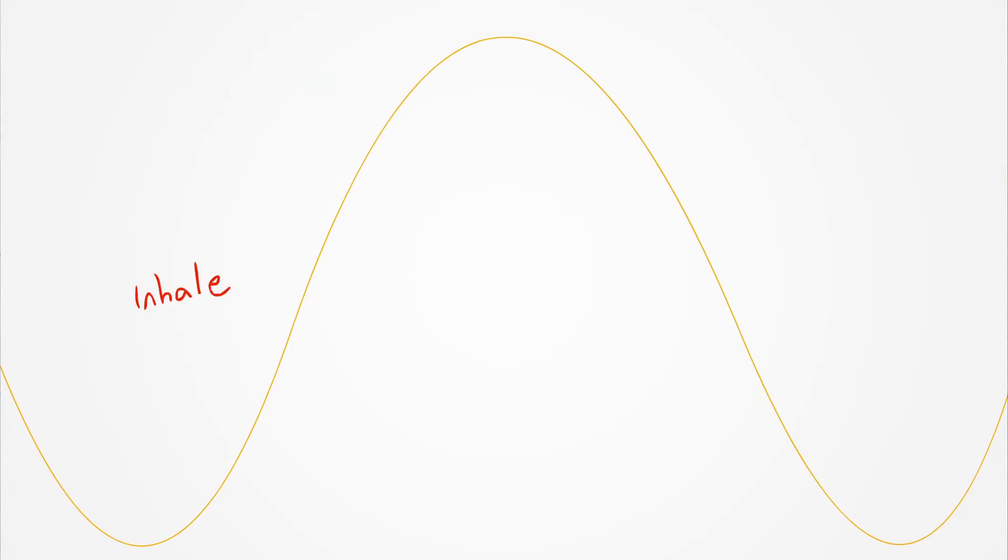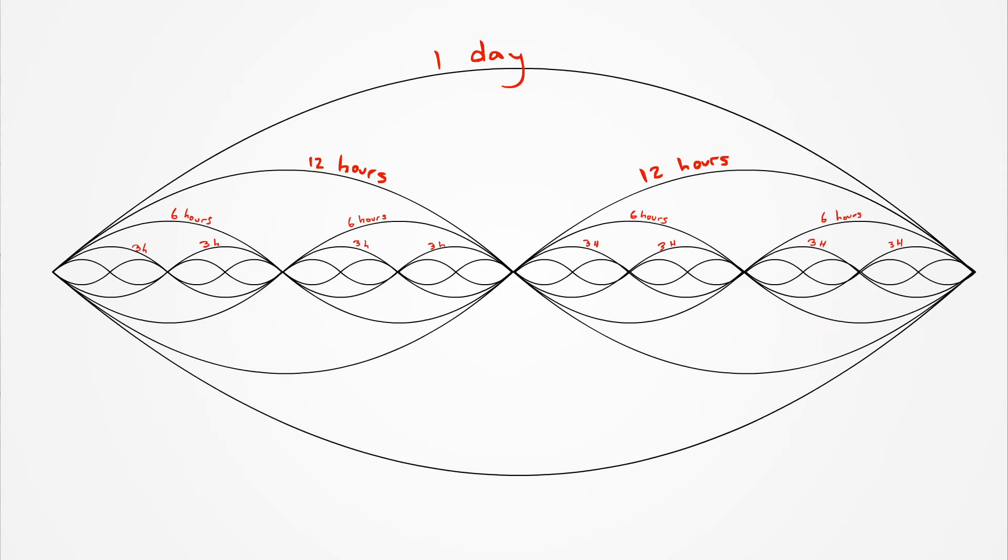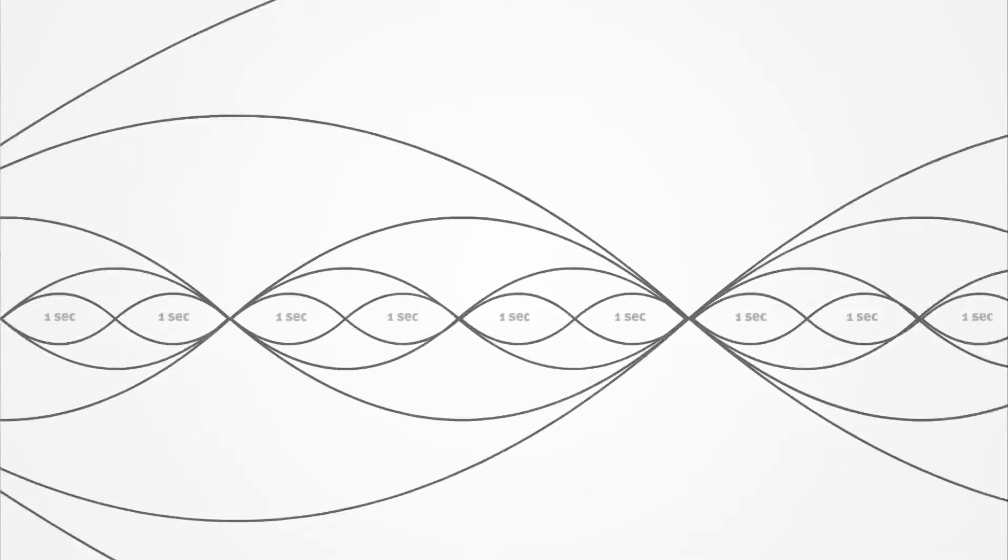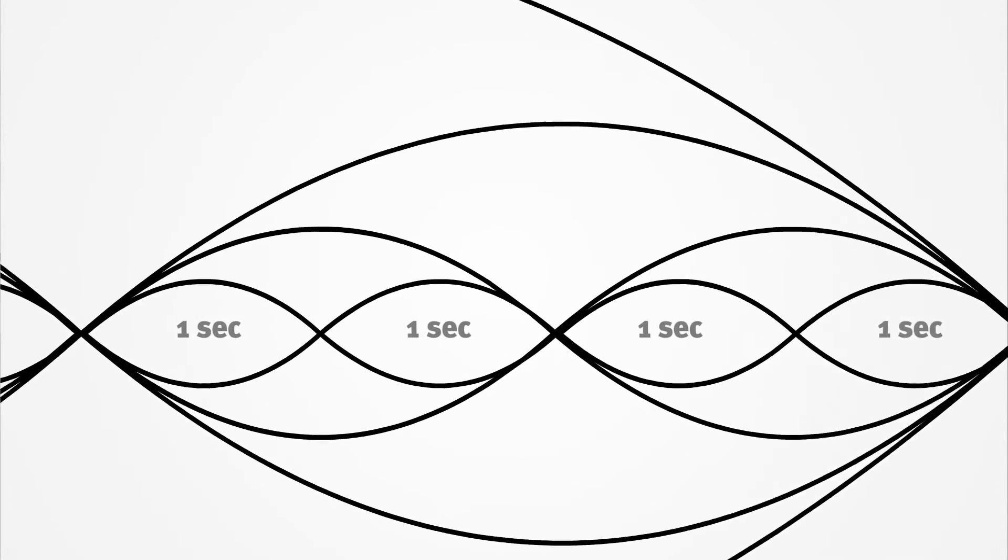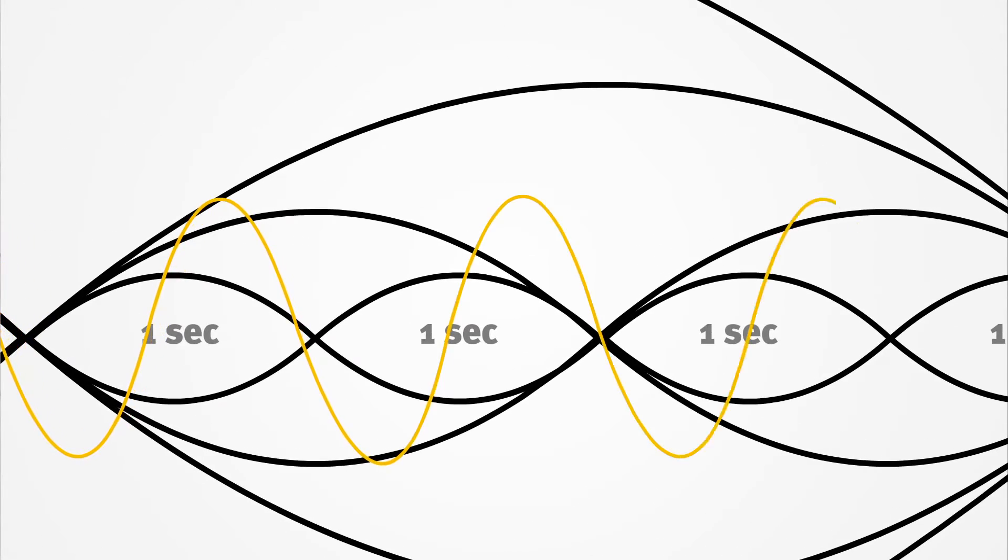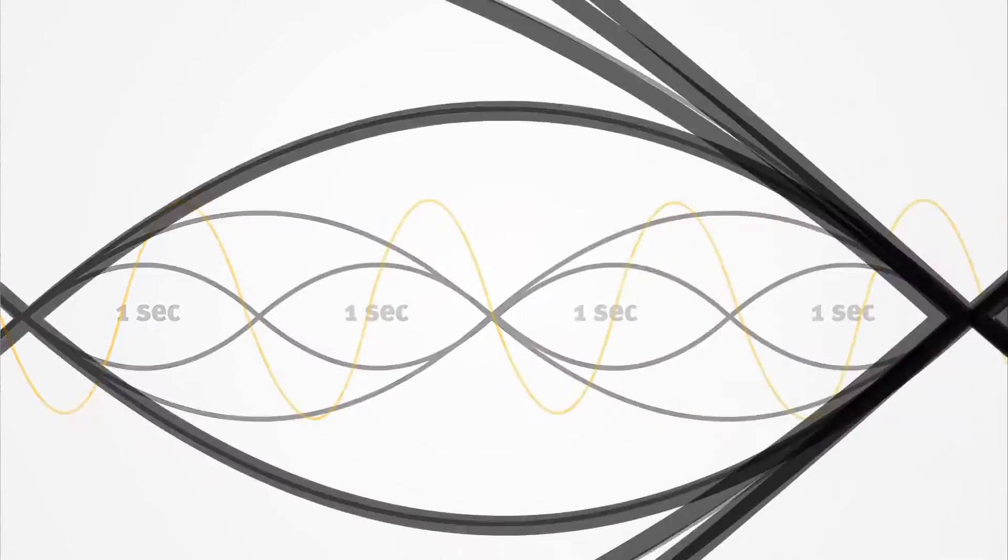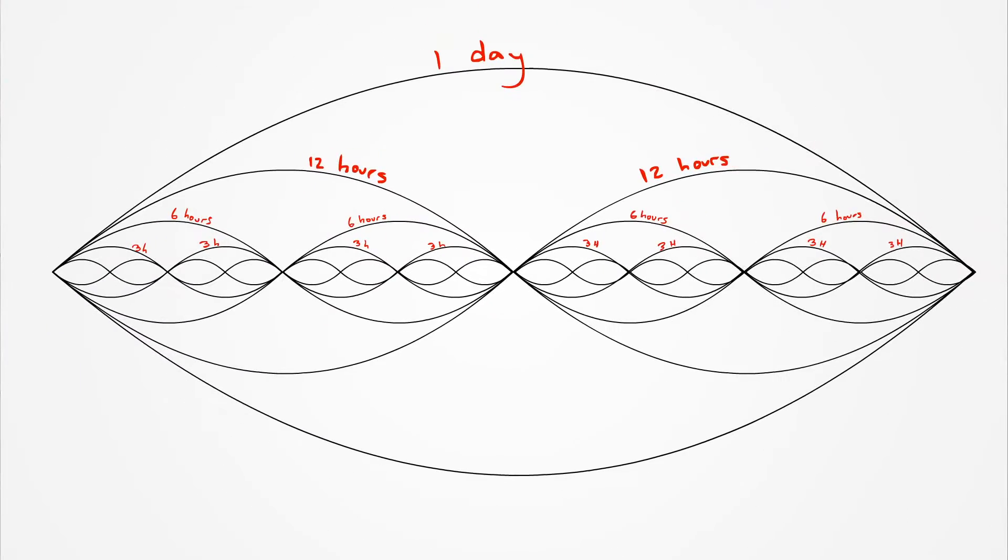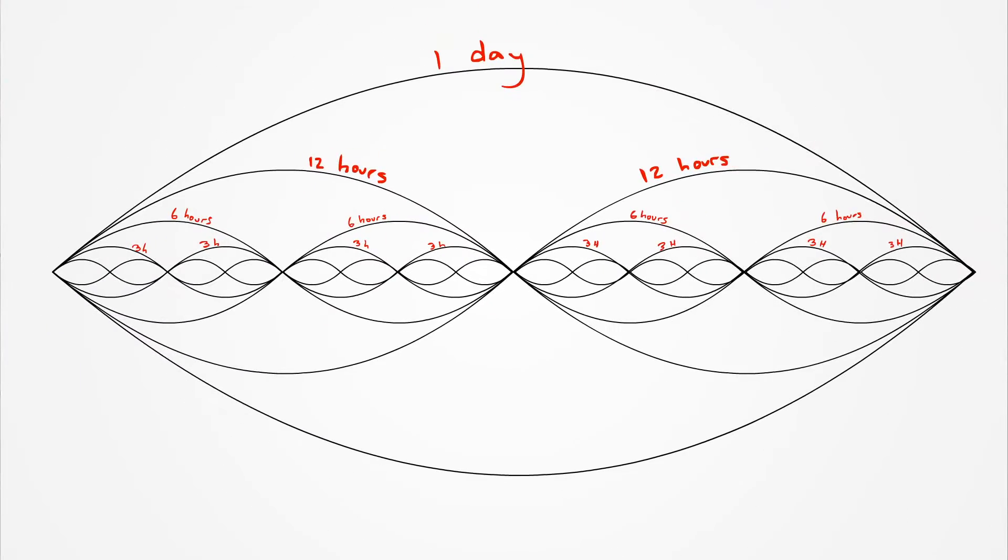As you breathe in, you ride the sine wave up, and as you breathe out, you drop the sine wave back down. As you go about your day, every hour, minute, and second, you are breathing. And if you created a healthy breathing cycle for yourself, then the other cycles you are experiencing, the larger cycles, would become more harmonic naturally.